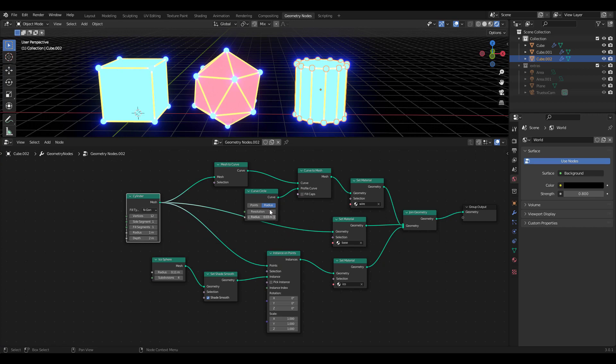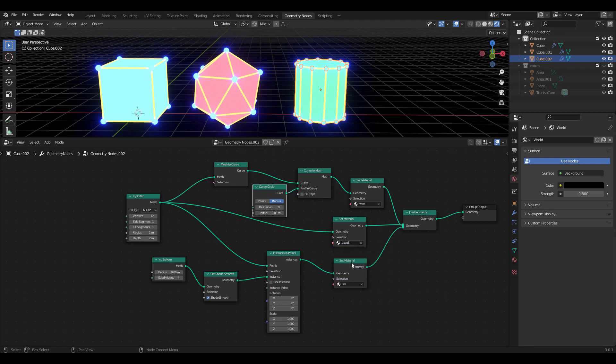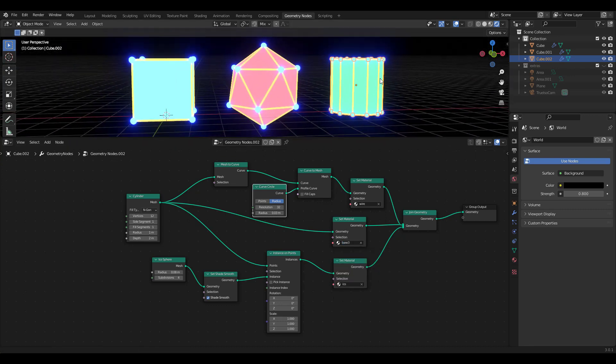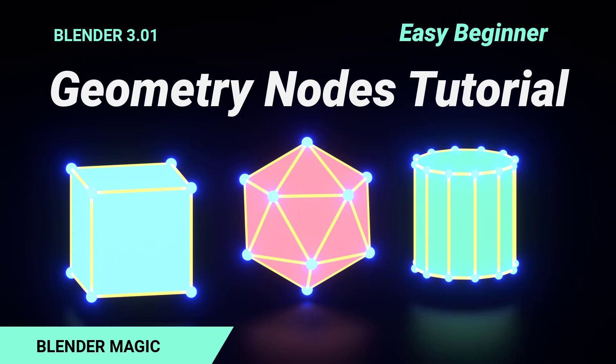Remember this is just a beginner geometry node tutorial. The possibilities of geometry nodes are endless and you can create really cool and complex stuff with them, so I encourage you to explore and try many different things. I'll try to upload more interesting tutorials about them down the road, so please subscribe and visit my channel often. Thanks for watching and have a great day.